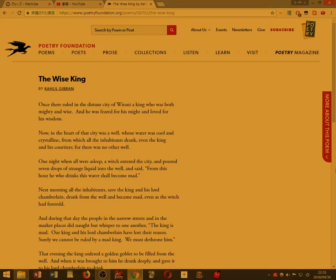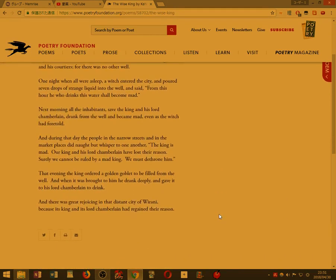Now in the heart of that city was a well, whose water was cool and crystalline, from which all the inhabitants drank, even the king and his courtiers, for there was no other well.